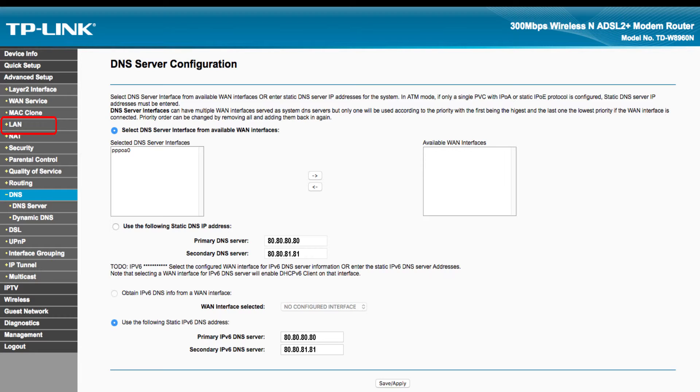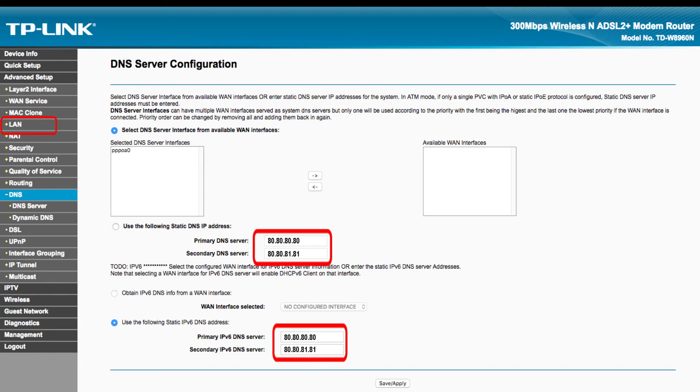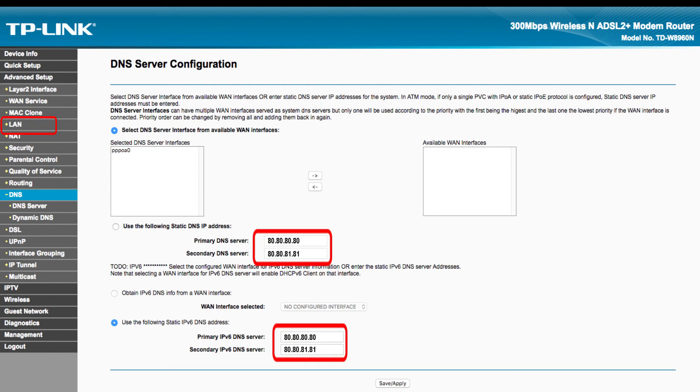Please make sure you are configuring Freedom World's DNS IP addresses as shown here. The Freedom World DNS IP addresses are 80.80.80.80 and 80.80.81.81.